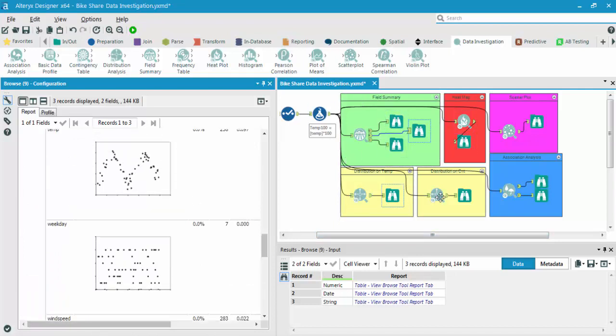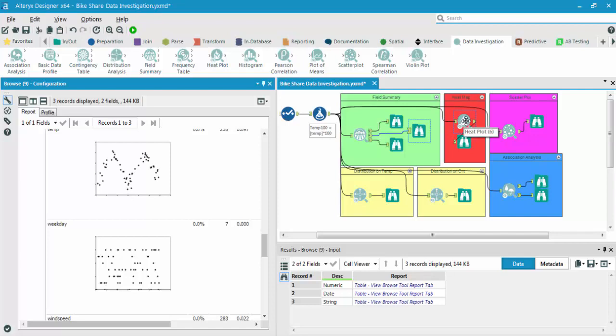So next, what I want to do is I can look at either heat map, scatter plot, association analysis or distribution. So let's look at the heat map. This is usually really cool.